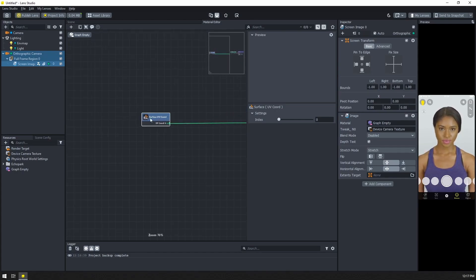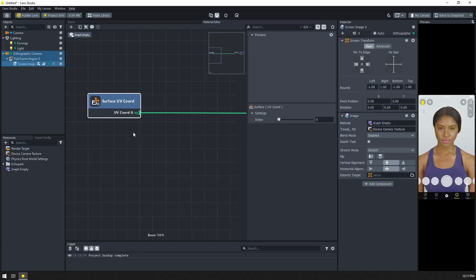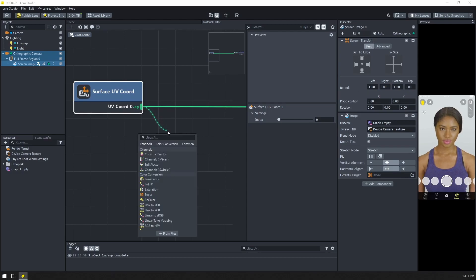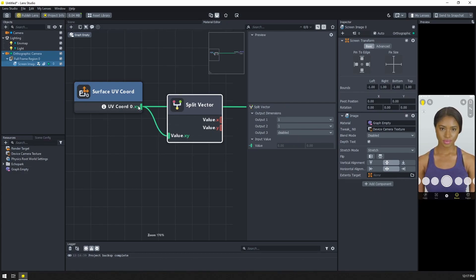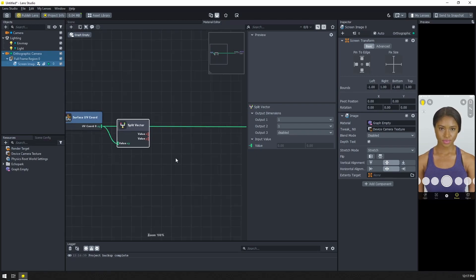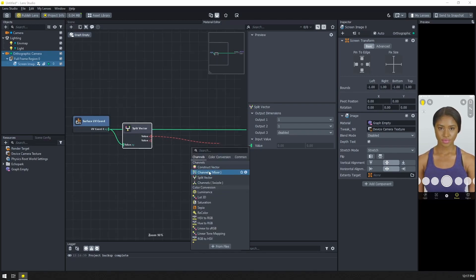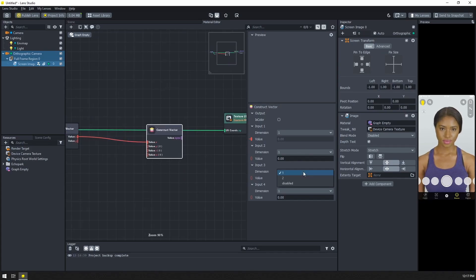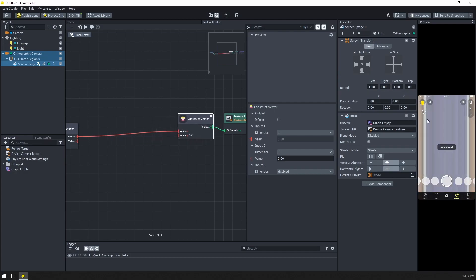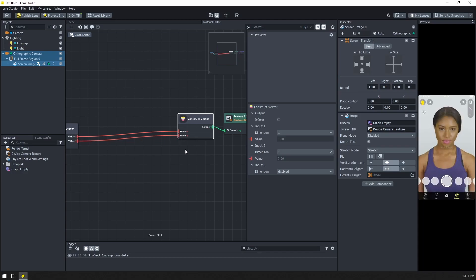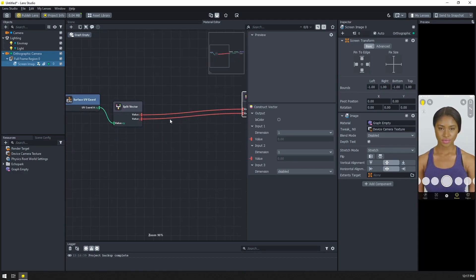I'm going to stretch this out to have some space, then drag and drop a split vector node. I'll disable outputs 3 and 4 because we're just in two dimensions. Then let's drag this out and do a construct vector, also disabling output 3. We'll plug this back in - you can see we get a weird image, so let's connect the Y as well. And we're back to where we started, but now we can start doing some weird stuff in between to get that wavy effect.